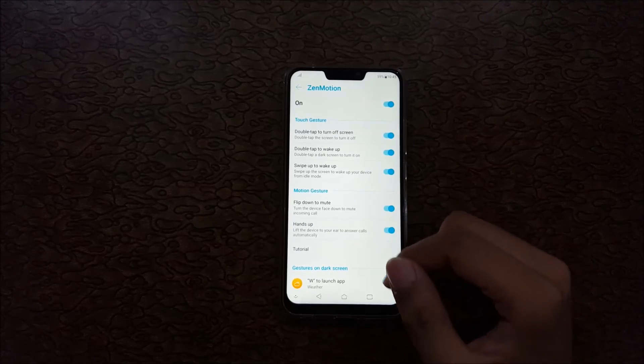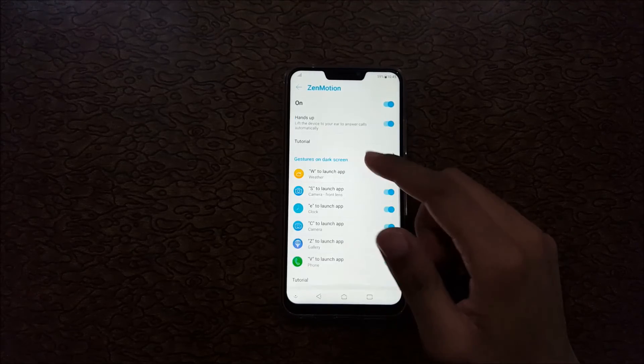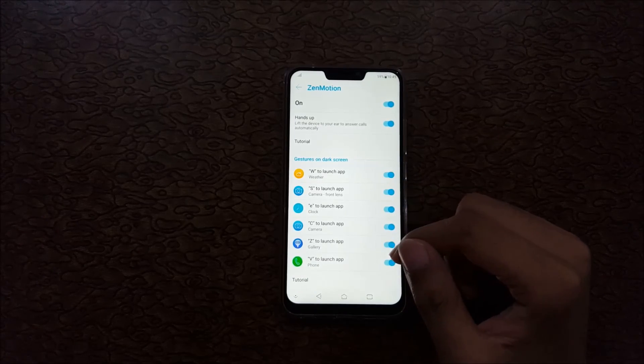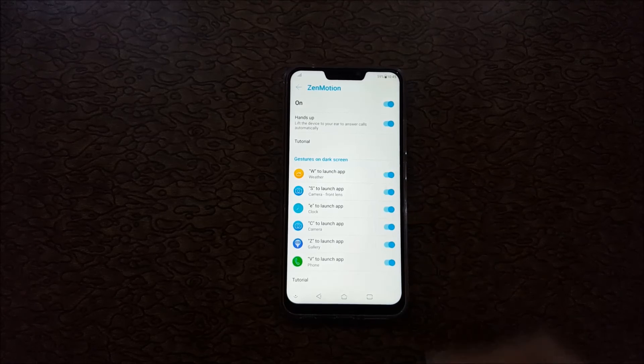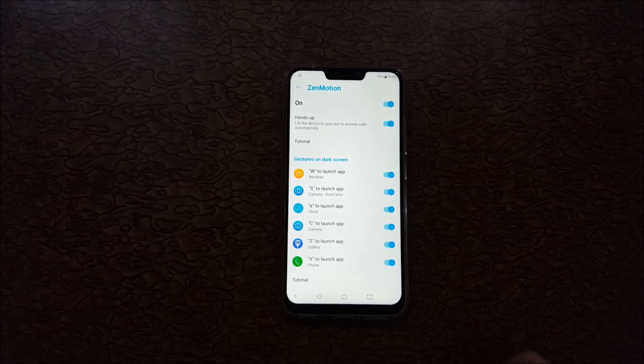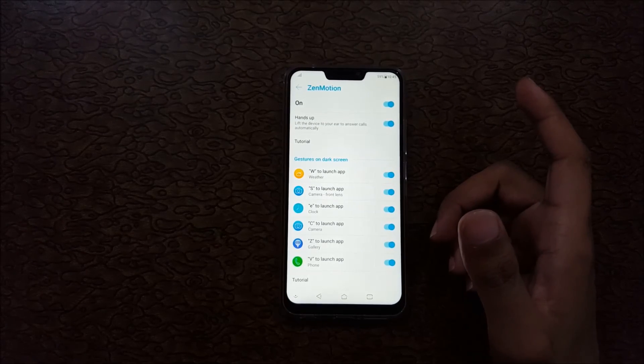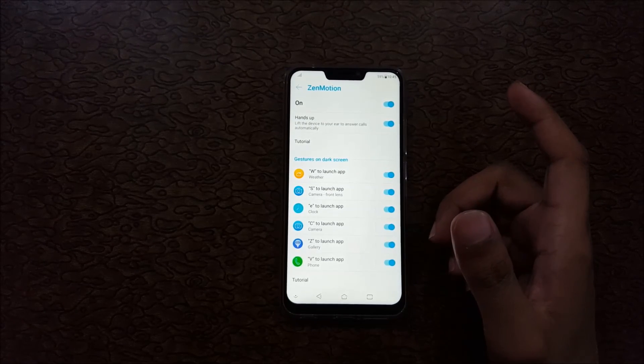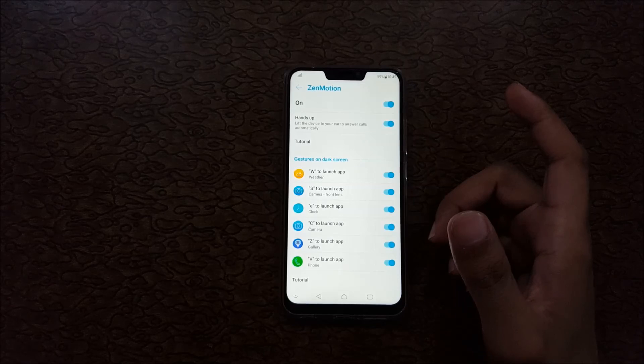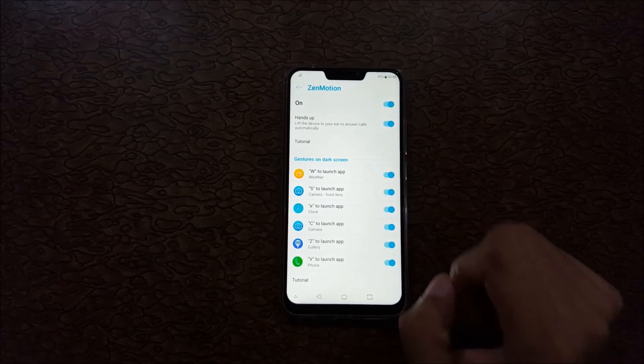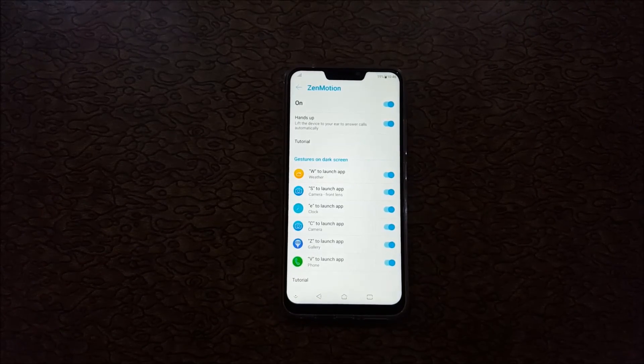Friends, this is the method to enable Zenmotion in your Asus Zenfone 5Z. Thanks for watching. If you have any query, comment below in the comment section. Please like, share, subscribe, and click on the bell icon for latest updates.